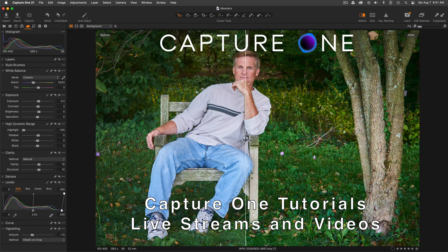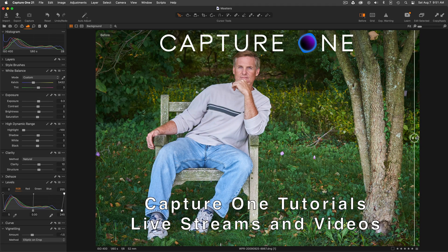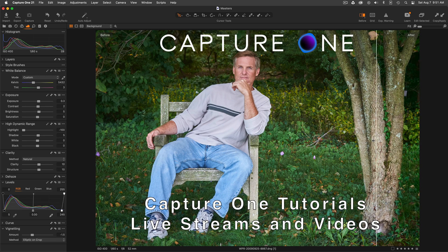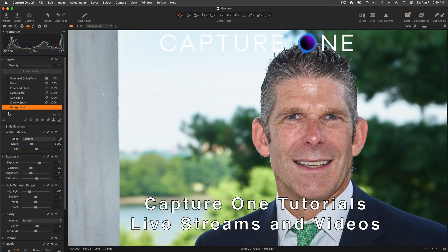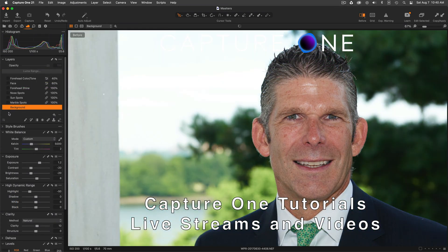Hi, I'm Walter Rowe, professional photographer and Capture One affiliate. Thanks for visiting my channel. The slideshow you're watching shows a series of before and after examples that illustrate why I use Capture One to edit all my photography.